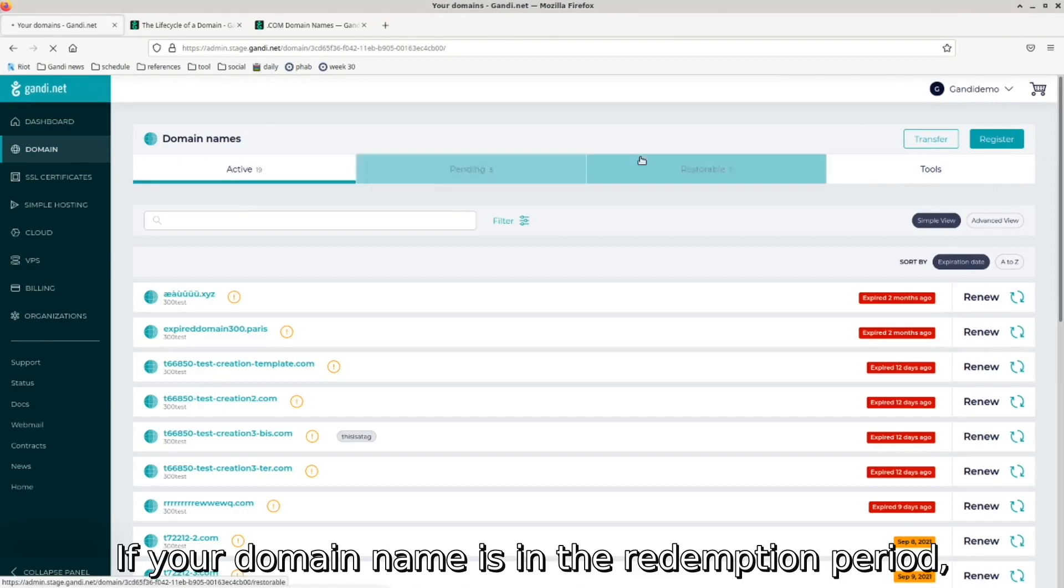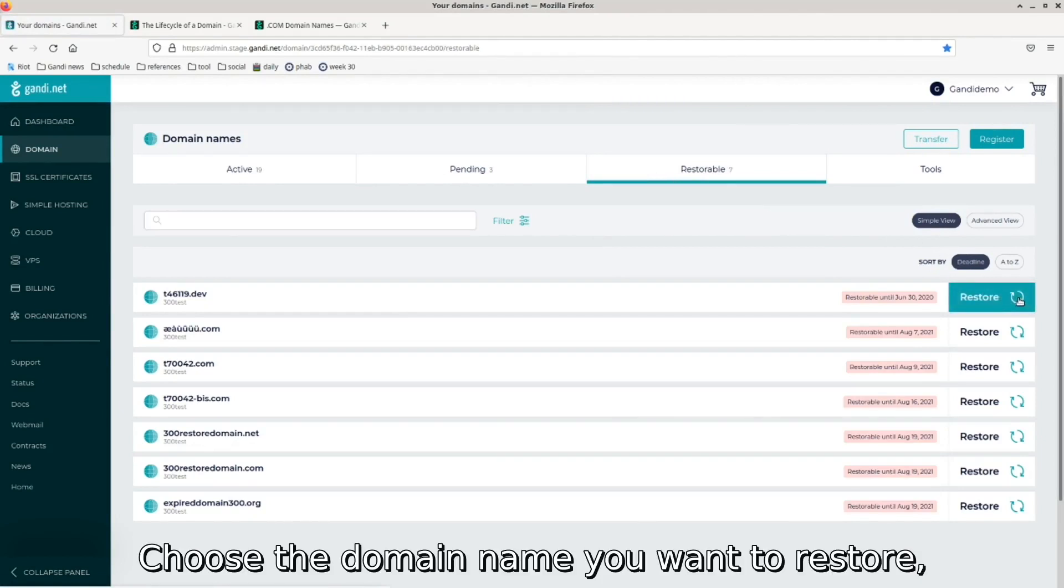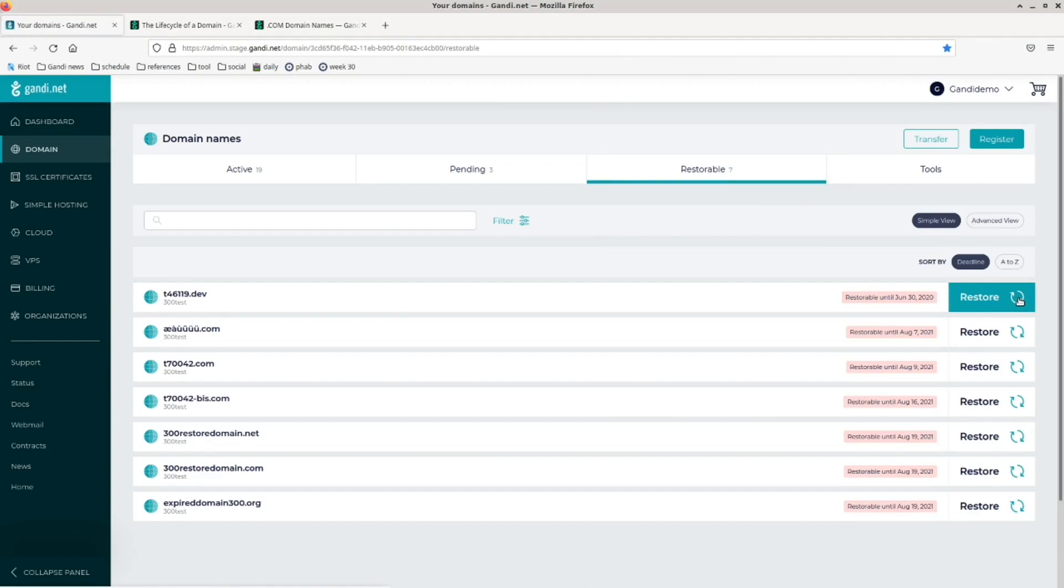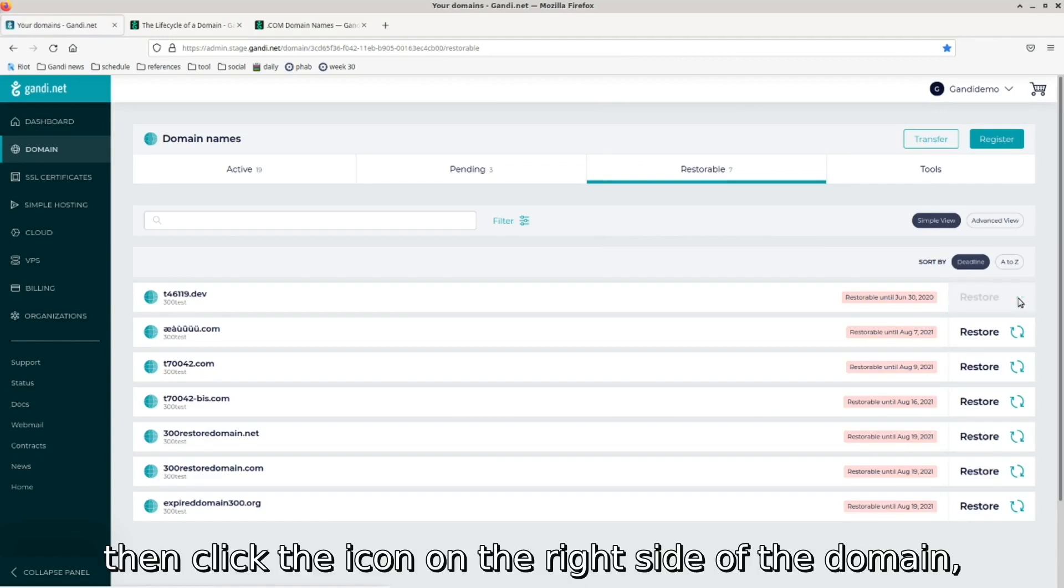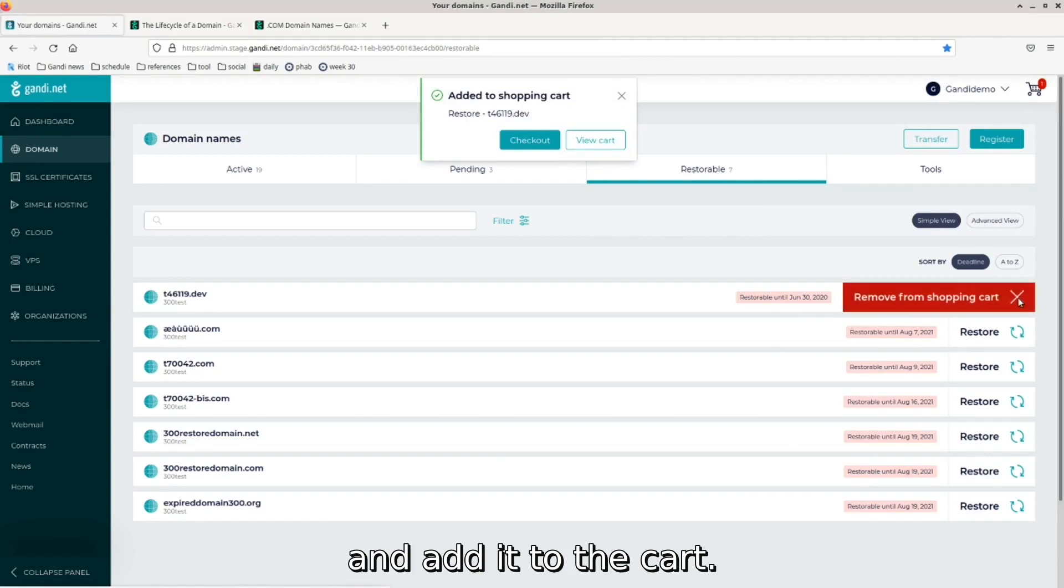If your domain name is in the redemption period, it will appear at the top of the page in the restorable column. Choose the domain name you want to restore, then click the icon on the right side of the domain and add it to your cart.